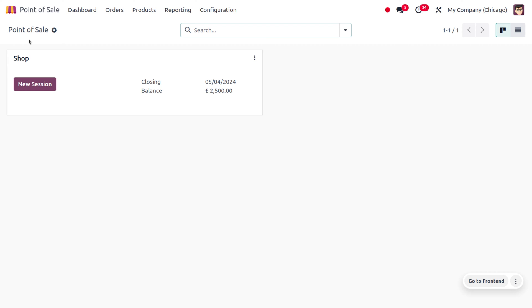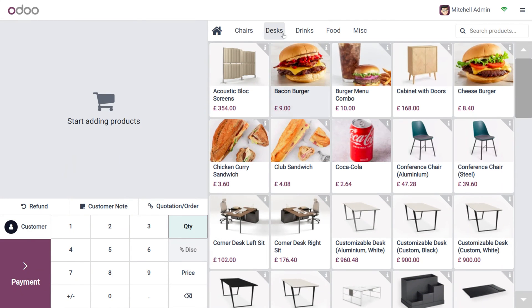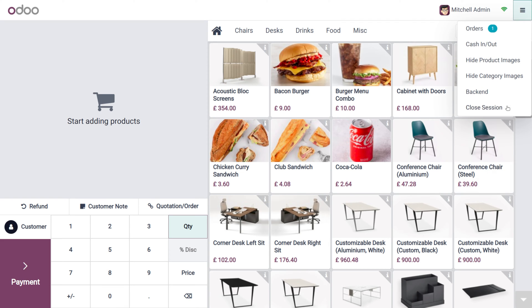Now let's get into the Point of Sale and see the difference without having a Start Category. You can just open the session, and as you open the session, you would be able to find all the categories over here. By default, if there is no Start Category set, all products in your inventory are available for sale during the Point of Sale session.